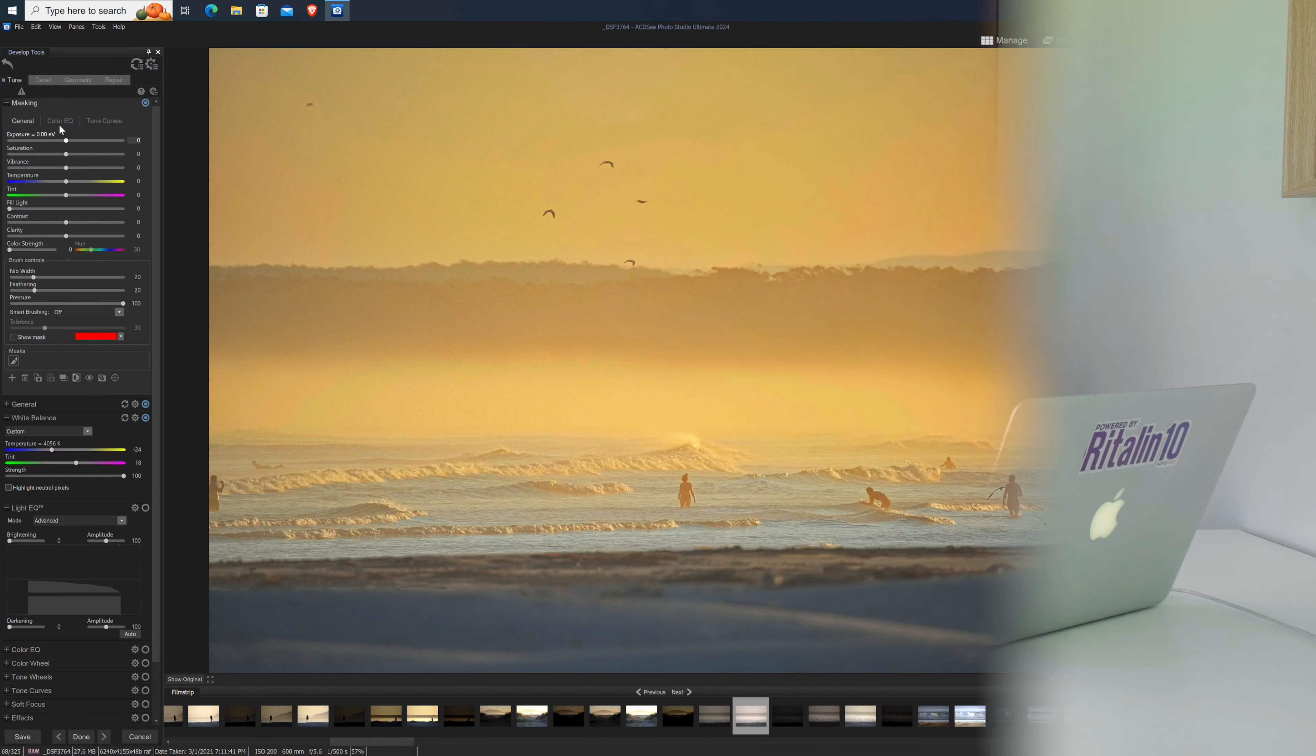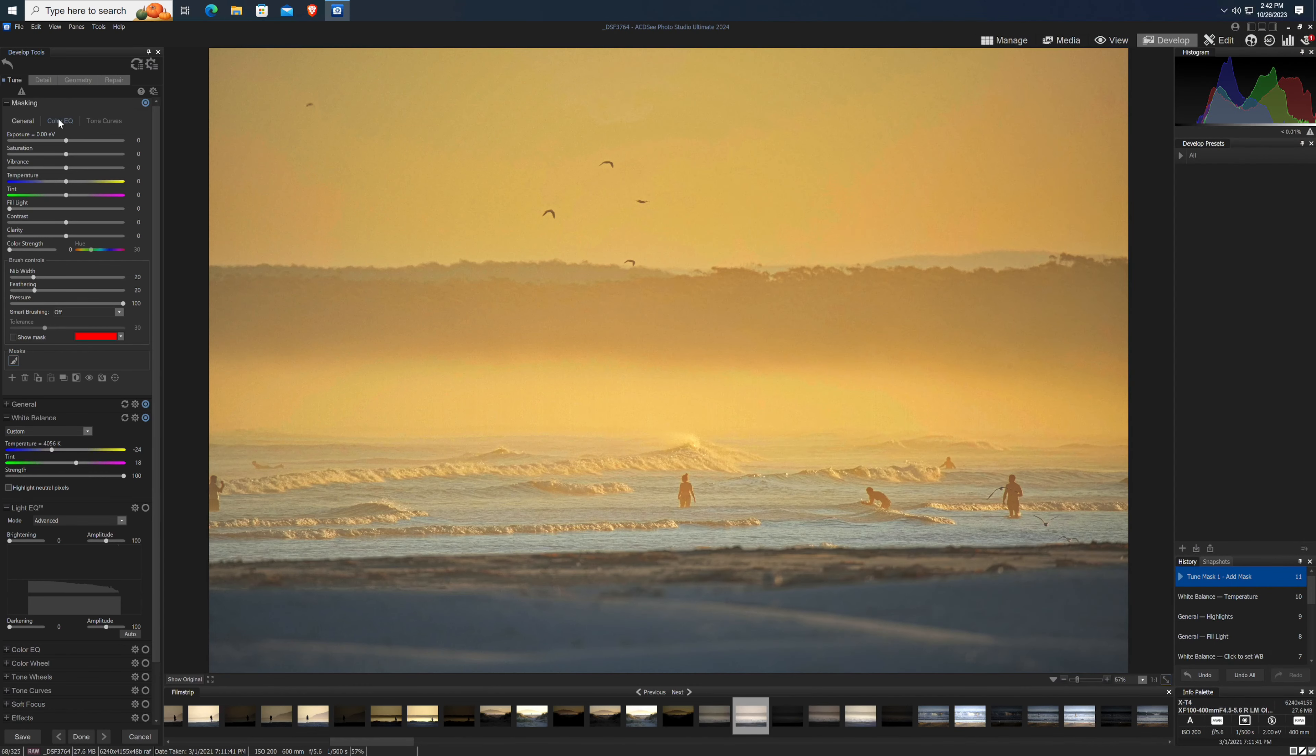The underlying develop and edit functionality is unchanged since the previous version. That means the masking tool in the develop module is every bit as limited as the old version, with a basic set of tools available to apply to any masks you generate.